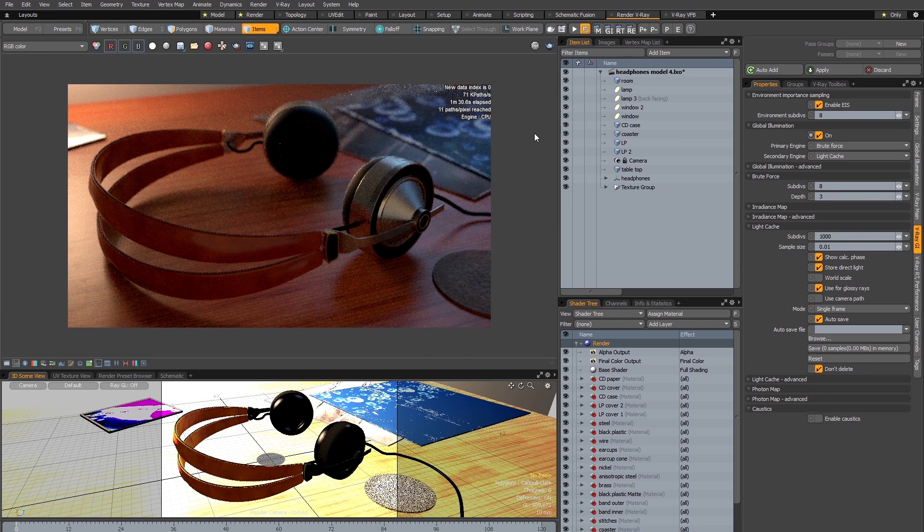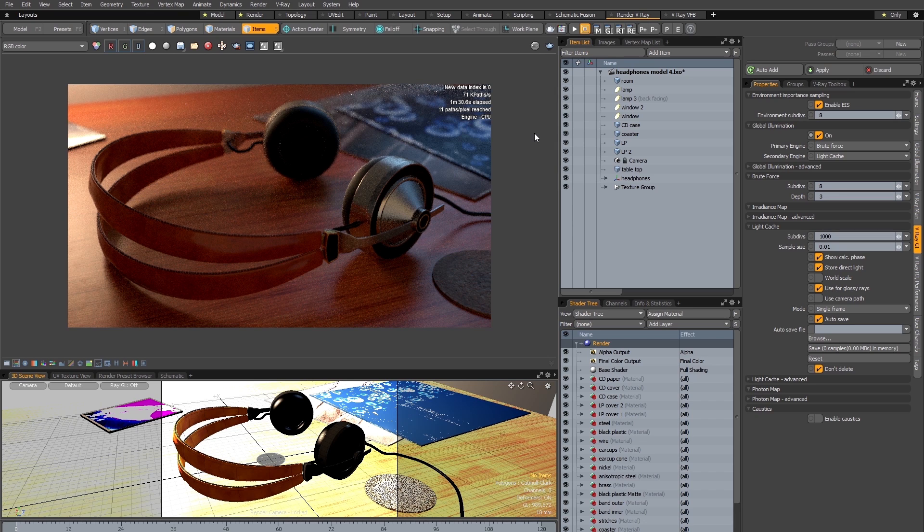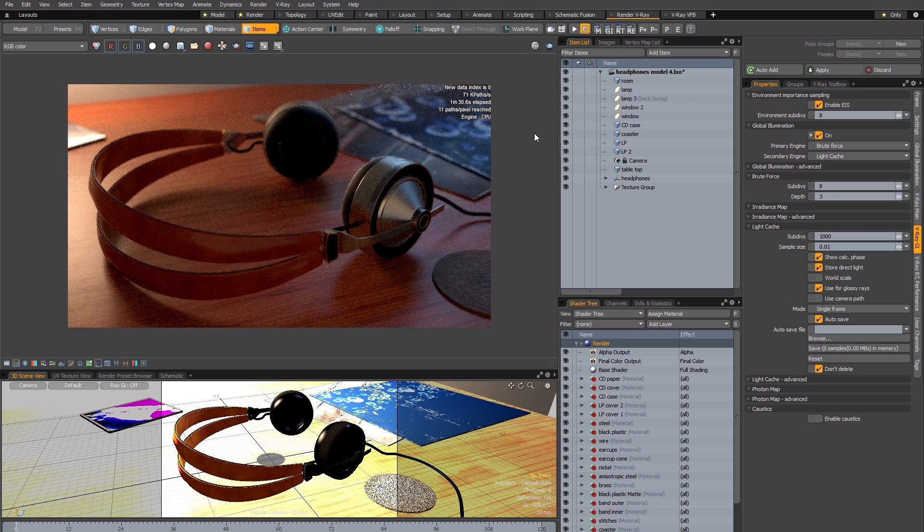So I let V-Ray RT run for about a minute and a half and you can see that my scene looks more or less identical to the way it did when it was rendered using Modo's native renderer. So what the V-Ray plugin has done is basically taken all my shading and lighting settings and converted them for use with V-Ray's renderer behind the scenes.